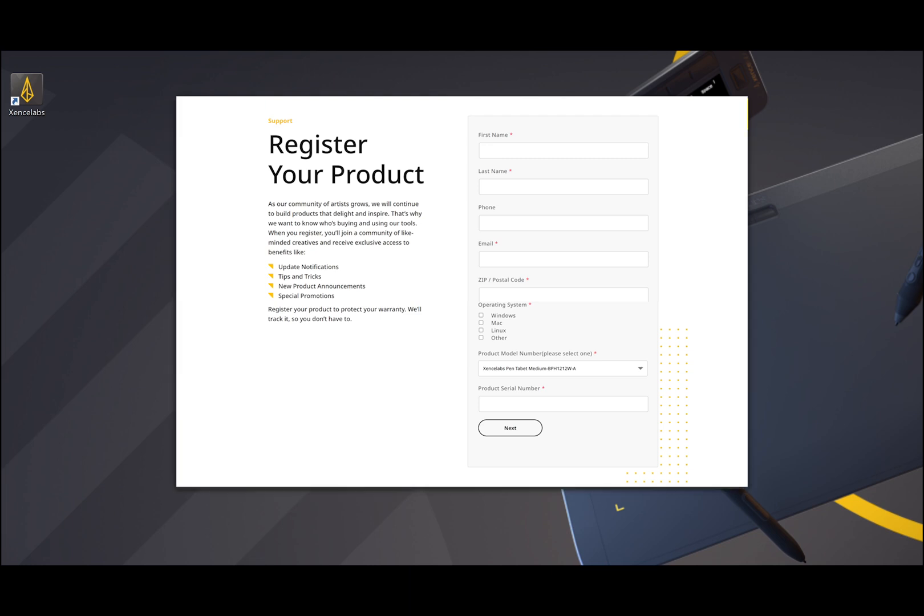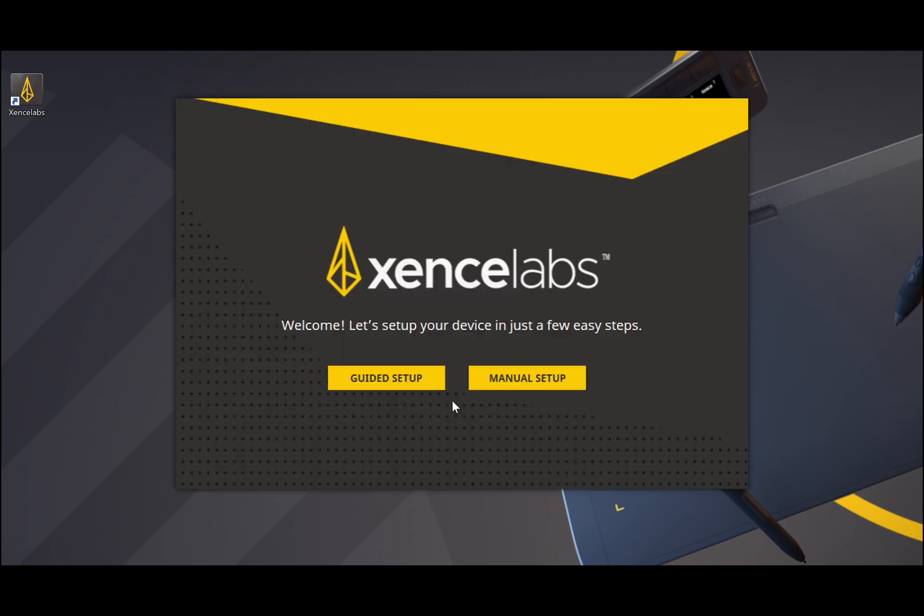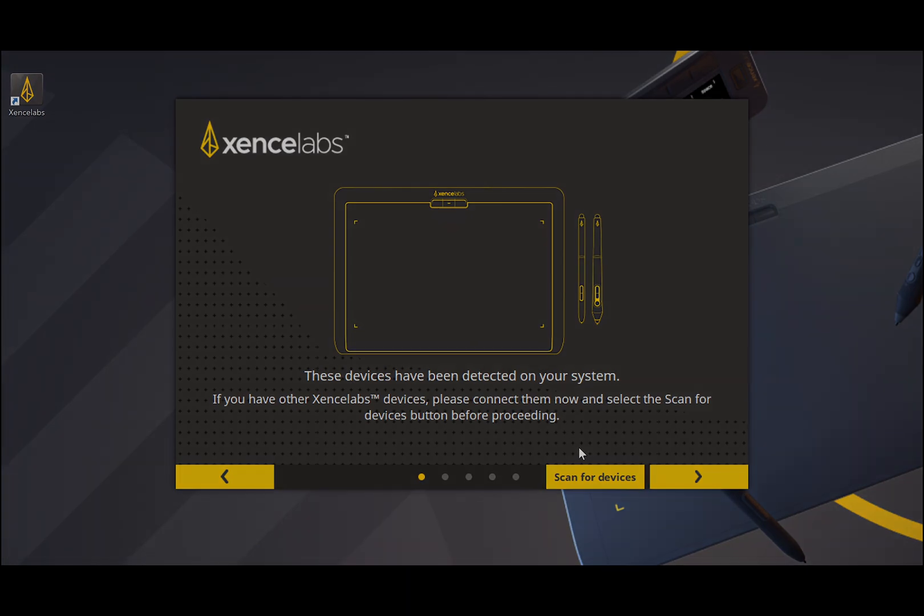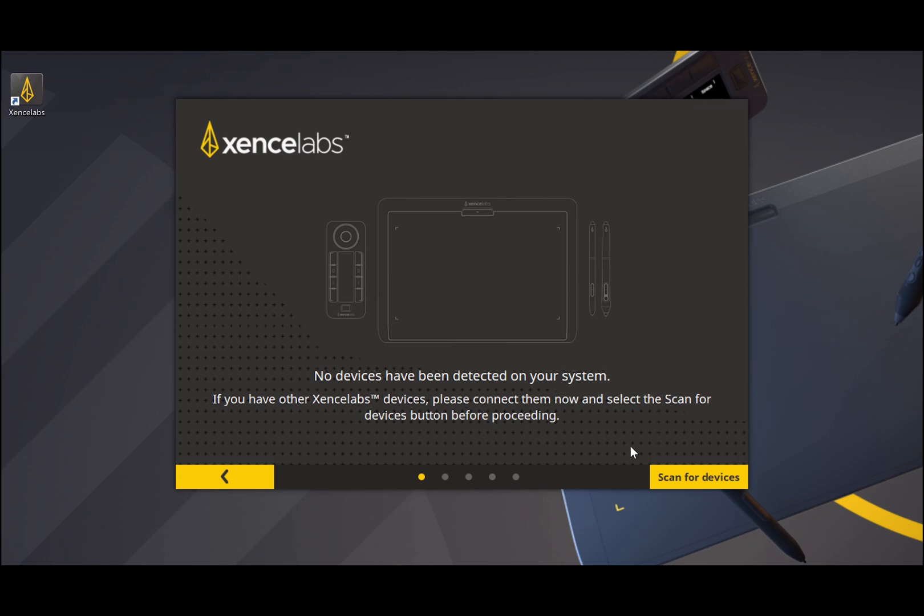Continuing with guided setup, click guided. The driver will automatically scan for devices. Any detected devices will be shown in yellow. If no devices are detected, you will not be able to complete the installation. Please check to make sure your devices are powered on, within range, and then re-scan.